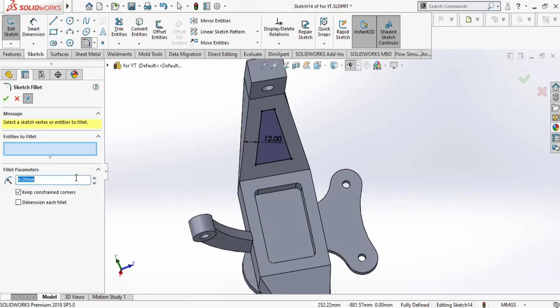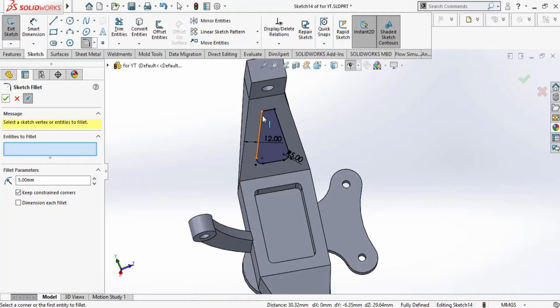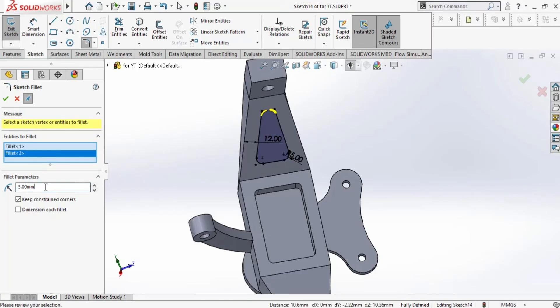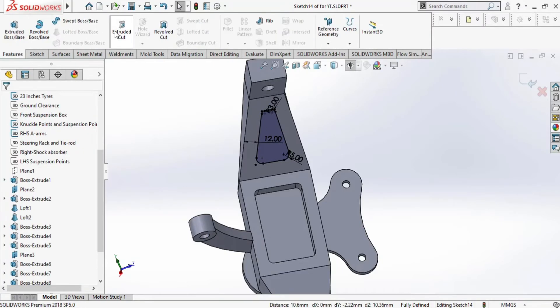We can remove the material. Make sure you don't leave sharp edges as it increases stress concentration. So we will remove this whole material.